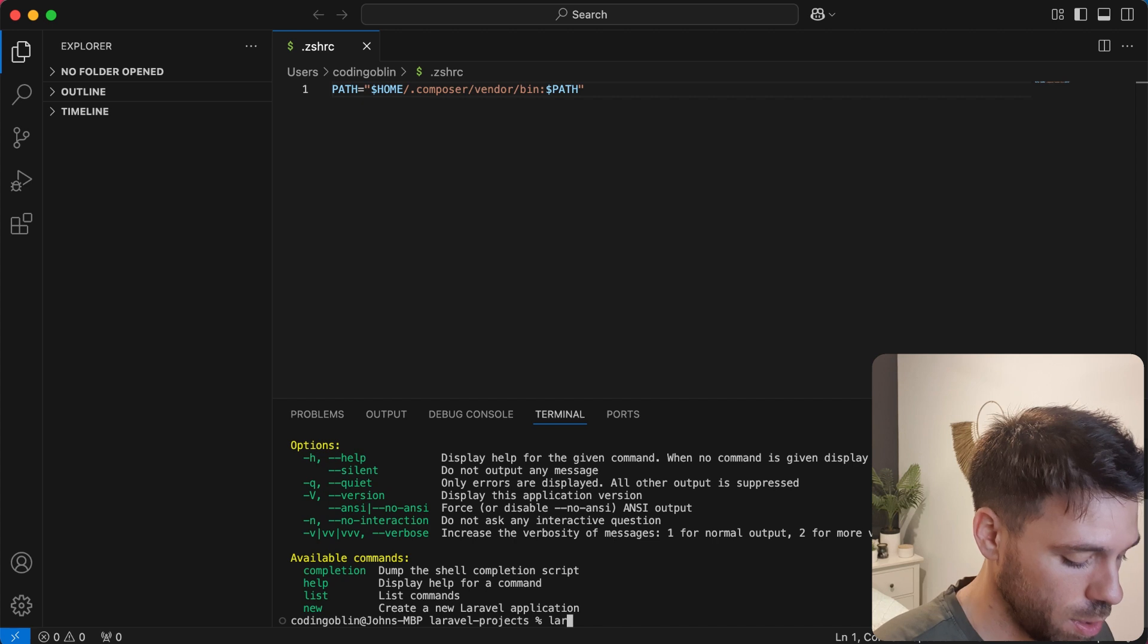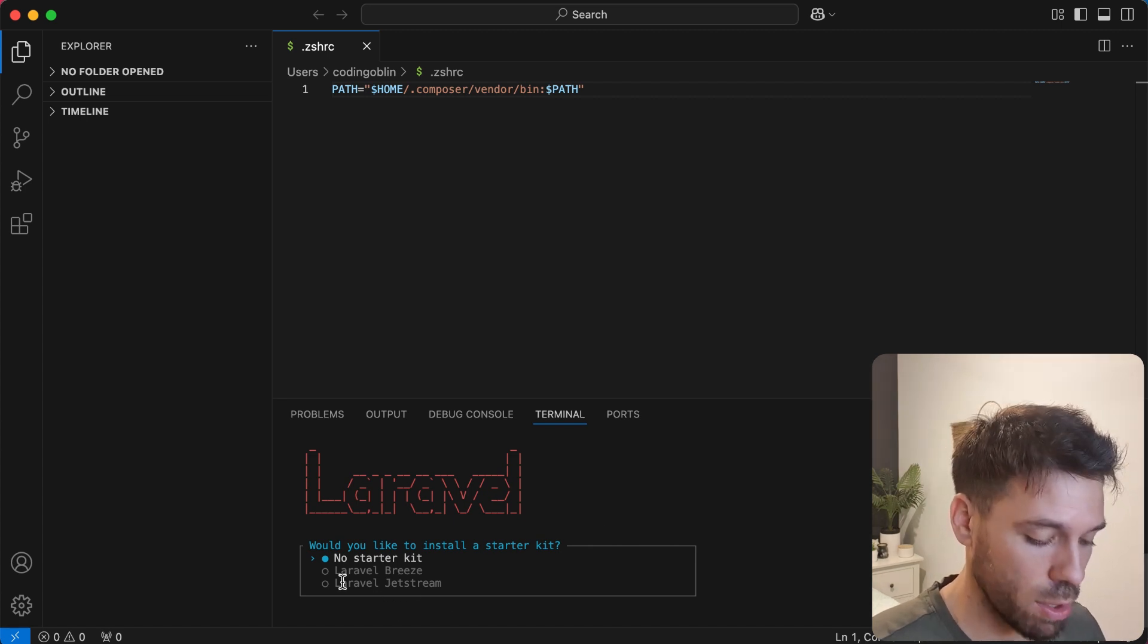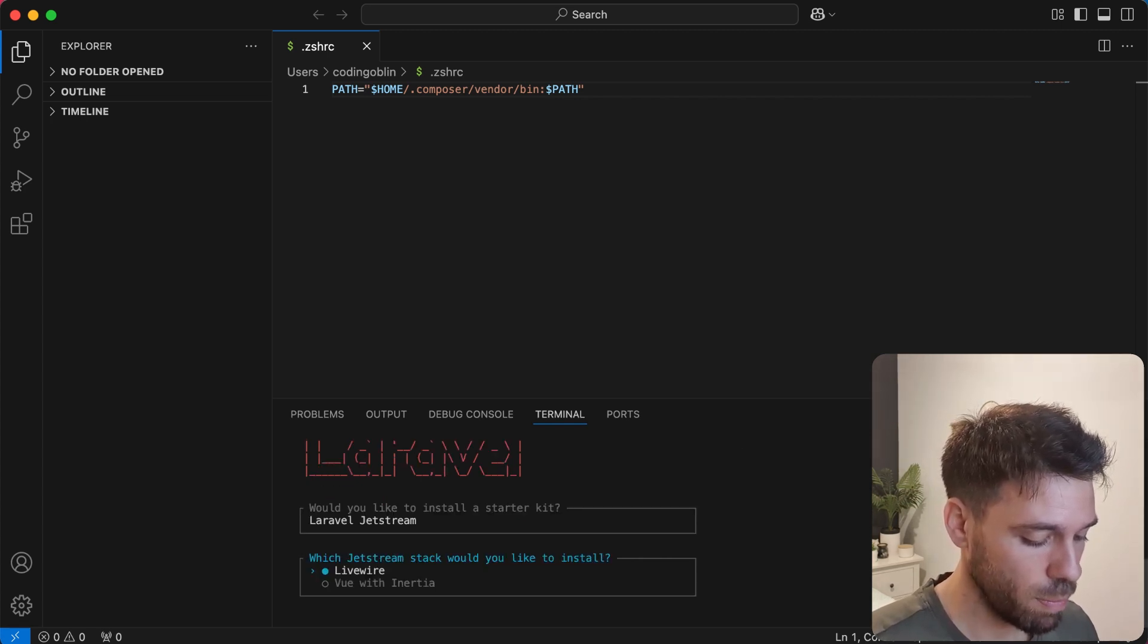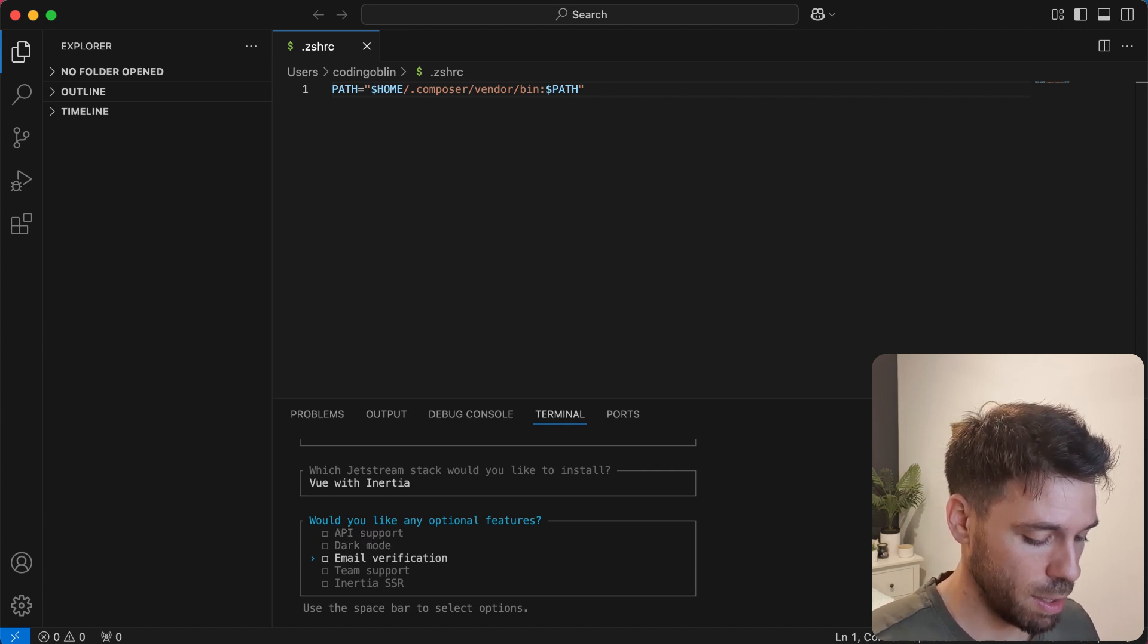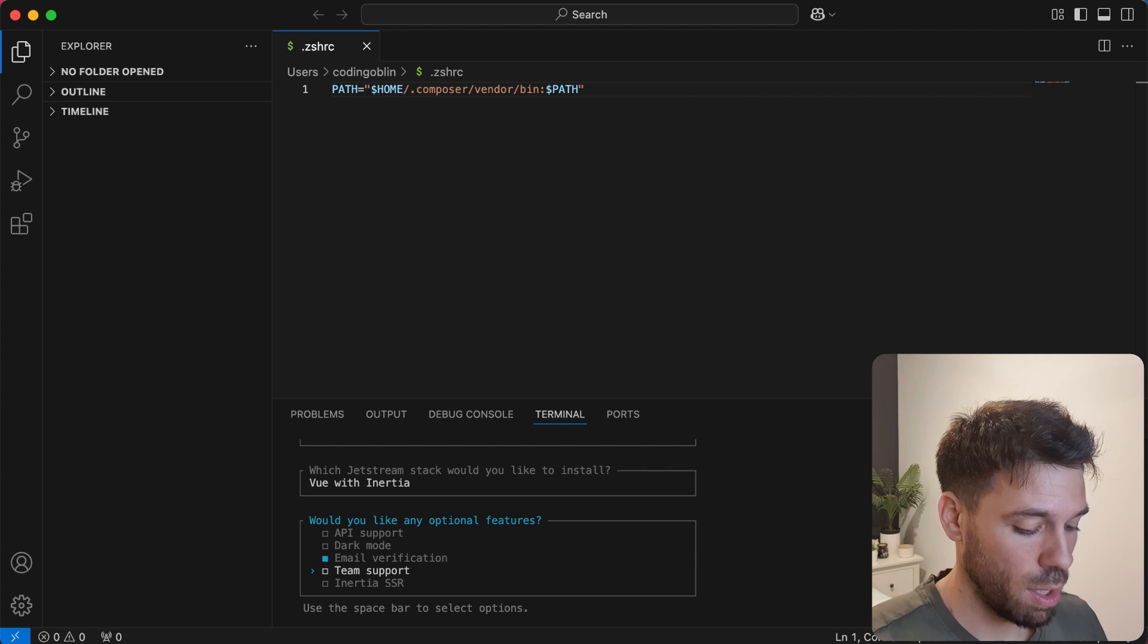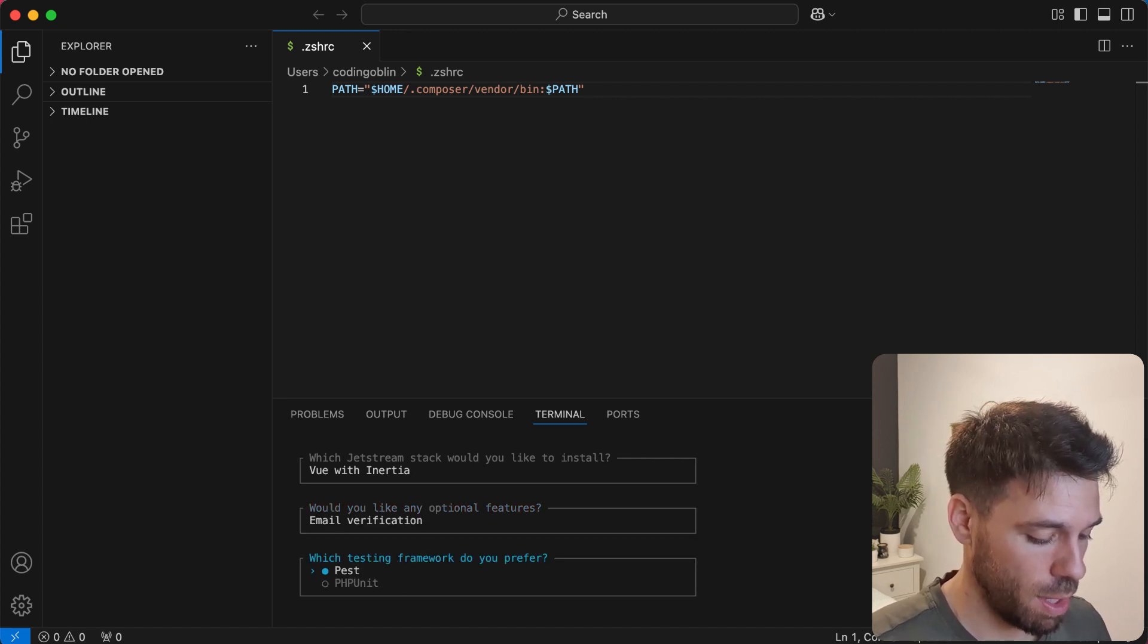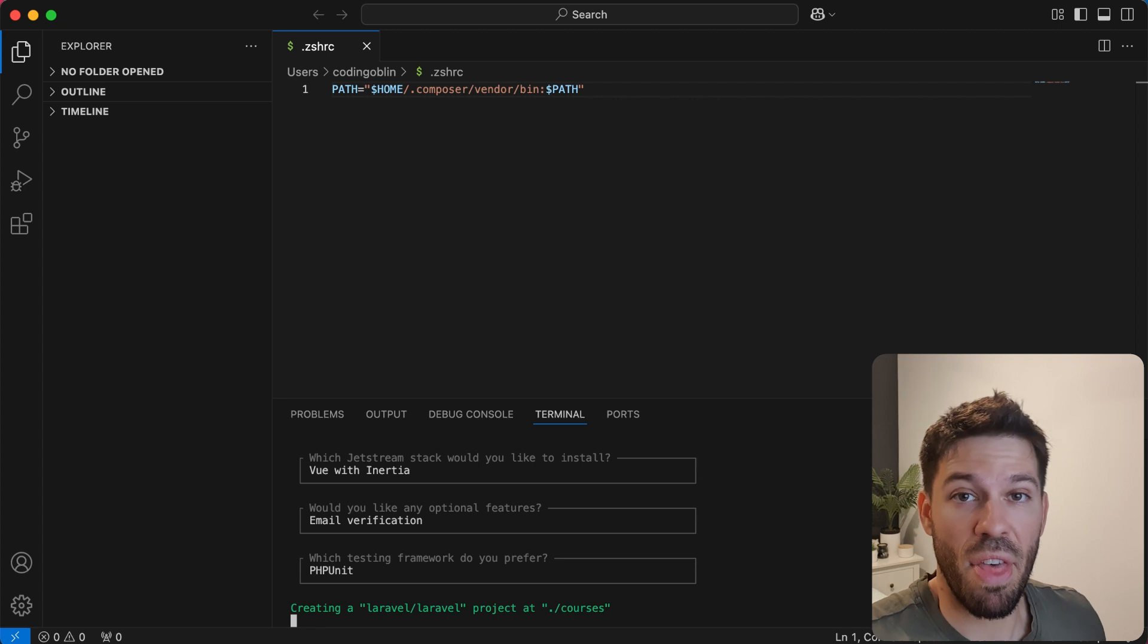What we can do now is go Laravel new and we're going to say courses. Wow, so this is actually different from when I've done it before. I had to manually install Jetstream. What we're going to do here is go down to Laravel Jetstream with view inertia. Would you like to add optional features? We're going to actually add email verification. But it's good to know we can change this very easily in the app. There's a config file with all of this. We don't want team support for our case here. And we don't want inertia server side rendering. We're just going to press enter. I'm not going to select any of that. Let's just do that. And then we're going to let that install.